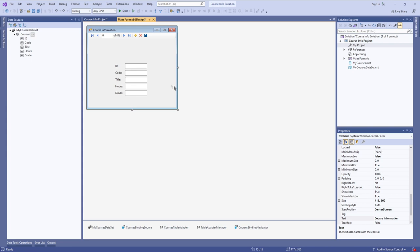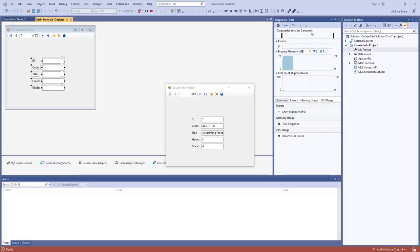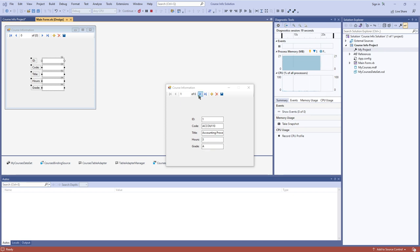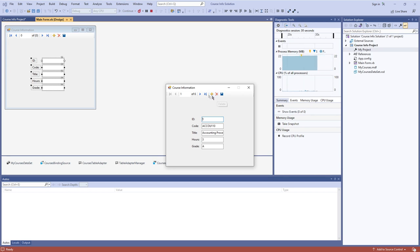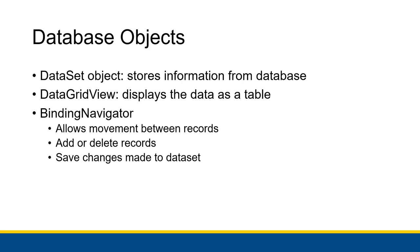Here's what the Details view actually looks like when dragged onto the application. This is why the navigator is so helpful — the Details view shows everything from one record in the dataset, and you can navigate using the arrows to go through different records and make changes, delete rows, add records, and save changes.